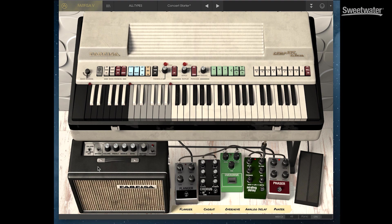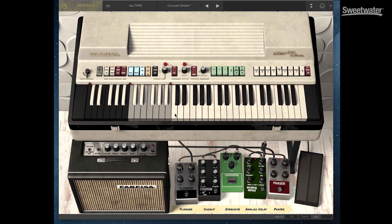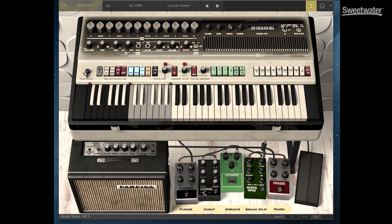Once again we have five different pedals, we have phaser, analog delay, overdrive, chorus and flanger. We also have a small amplifier that we can overdrive and use to set up timbral characteristics for the organ. We have a foot controller that allows us to set the volume and then all of the controls on the organ itself.